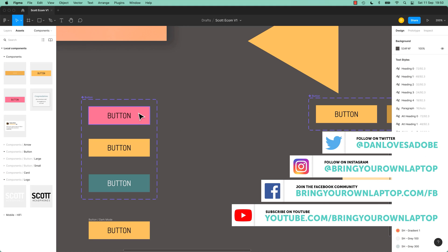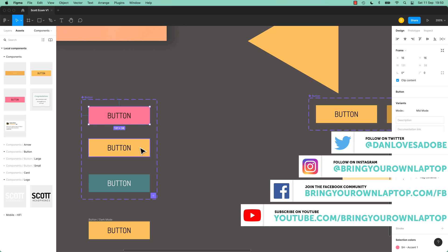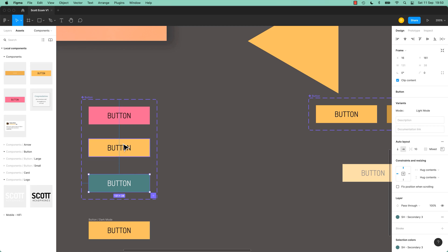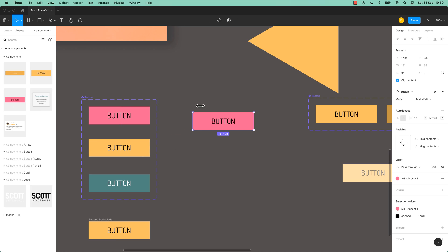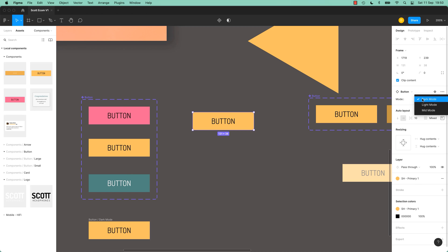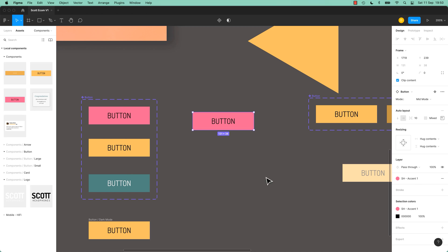Basically, we've got three separate components doing three different things. We're going to smash them together so that we can drag out one unit, one component with variables of these three different colors. We've got Light Mode, Dark Mode, Mid Mode.